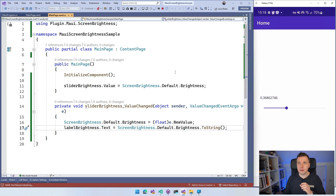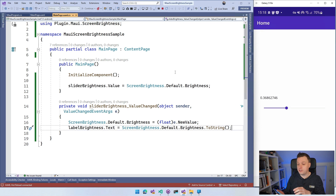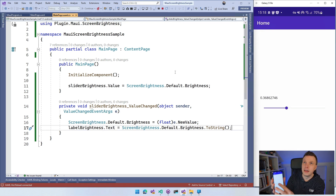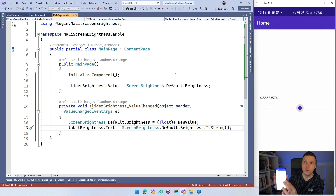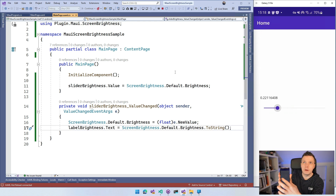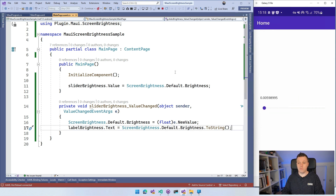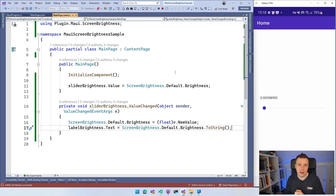The application is coming up and you can see 0.368... on the label. Now watch — if I slide it all the way down, you can see the brightness going all the way down. And if I slide it up, it goes all the way up and it's blinding you! So you can go up and down with this slider and see the screen brightness changing across your application. That is how to influence or get the screen brightness in your .NET MAUI application.